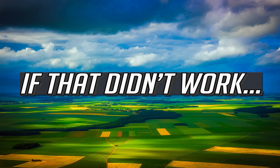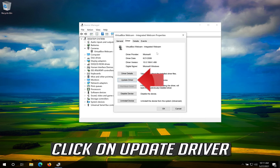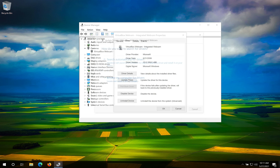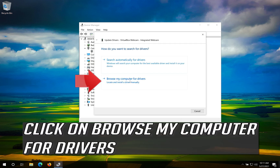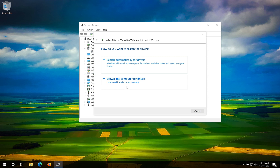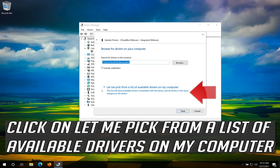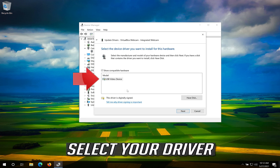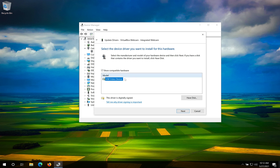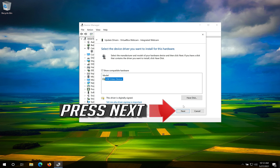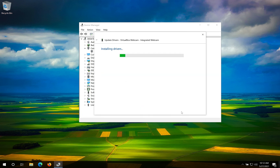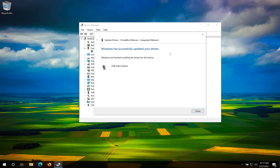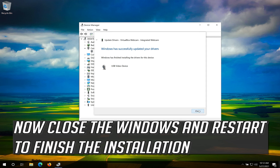Now close your window. If that didn't work, click on Update Driver, then click on Browse My Computer for Drivers. Click on Let me pick from a list of available drivers on my computer. Select your driver and press Next. Now your drivers should be updated. Close the windows and restart to finish the installation.